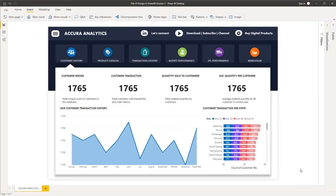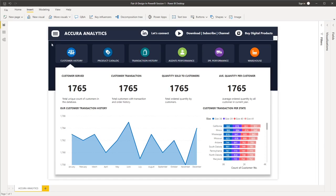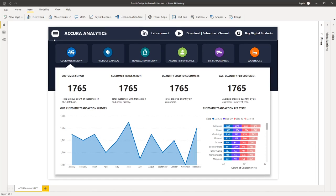All right, now we are done with the visualization of our first page. Now the next step is we will add our filters just above our visualization.